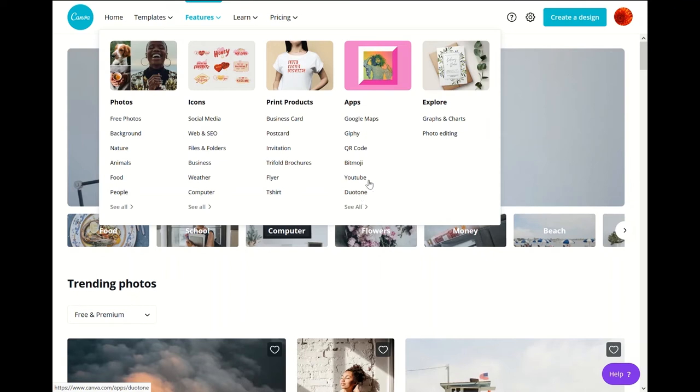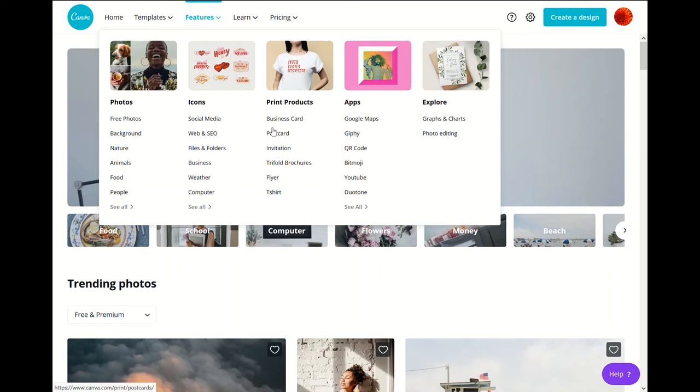And they also offer charts and graphs and photo editing. We'll cover a little bit of photo editing if there's time. But you can also add graphs and charts into a design, especially if you're doing a presentation.